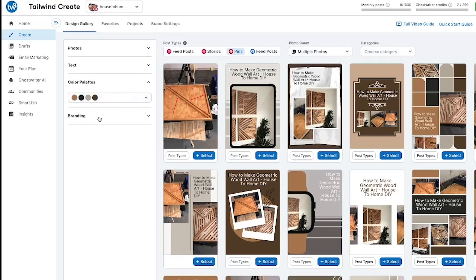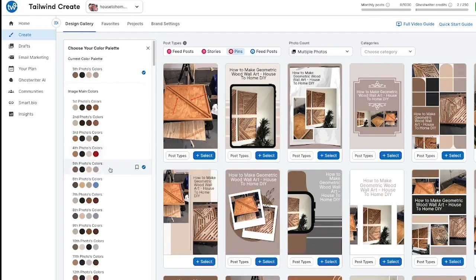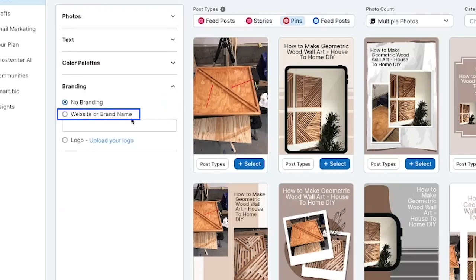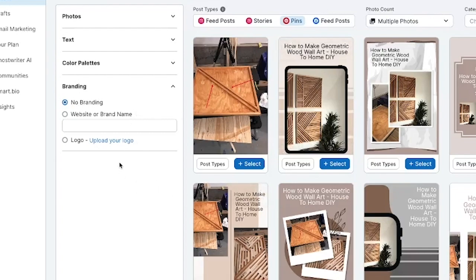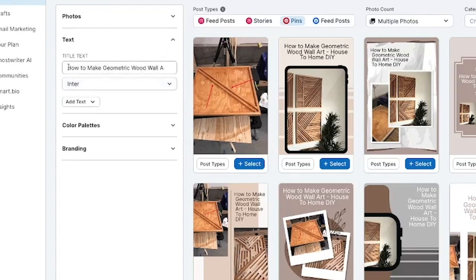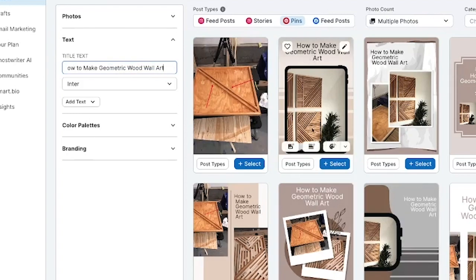Once you've gone through and gotten the color palette that you're happy with, you can also go through and change branding. If you wanted to, you can go through and put a website or a brand name on all the pins, or add a logo as well. Most of the time this isn't something that I do. You can also go through and change the text — so you can see this one says 'how to make geometric wall art' and I'm just going to change this to 'how to make geometric wood wall art.' The images are the more impactful thing, so we'll leave it at that.